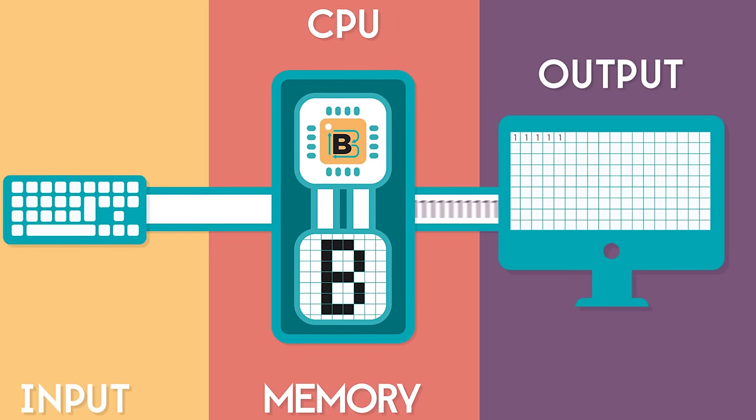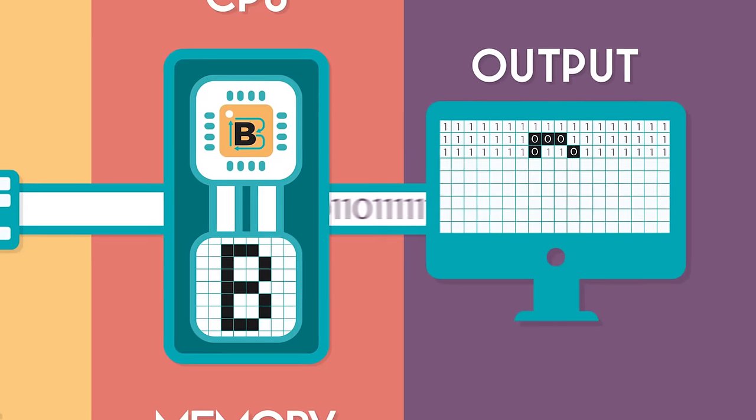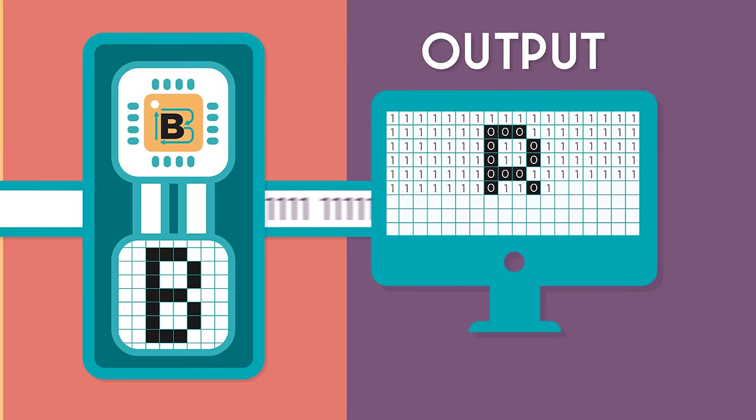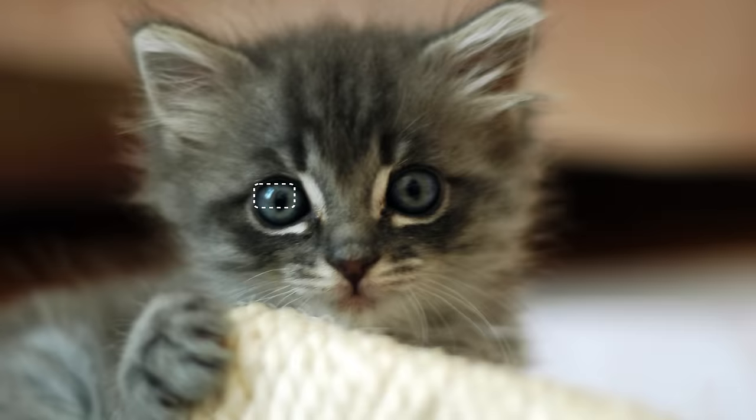Finally, this pixel information is sent in binary to the screen. The screen is an output device, which converts the binary signals into the tiny lights and colors that make up what you see.